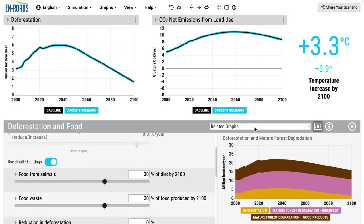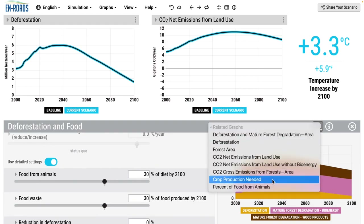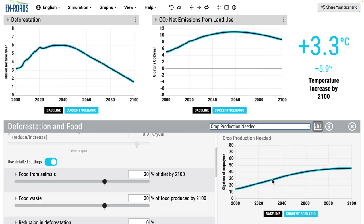Over on the right with related graphs, one can pull up various things like crop production needed to feed the people of the world — and importantly, to feed the animals that feed the people of the world as well.